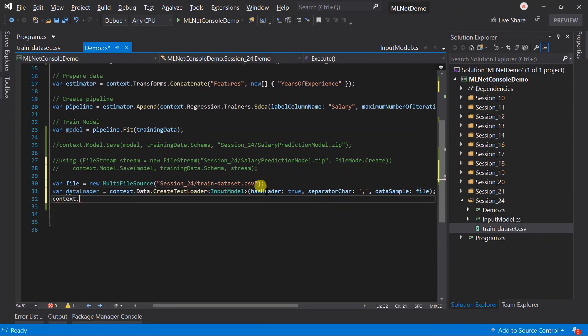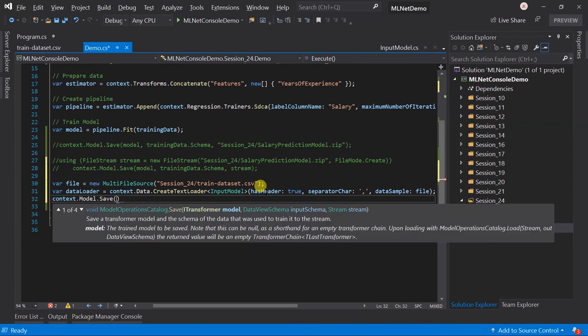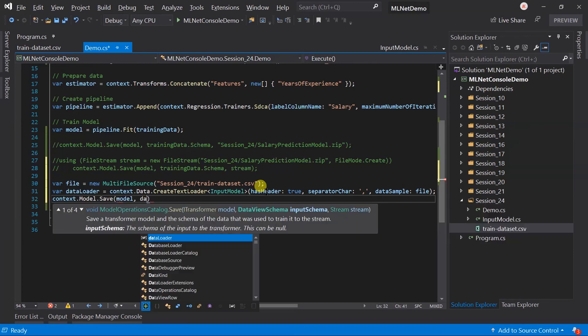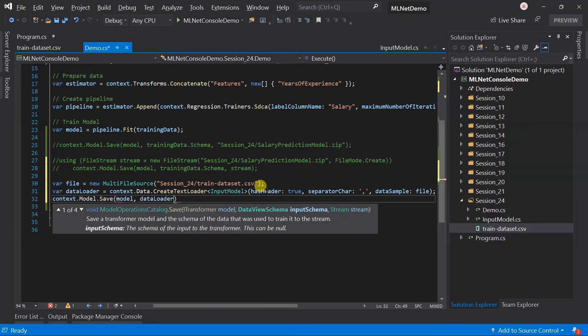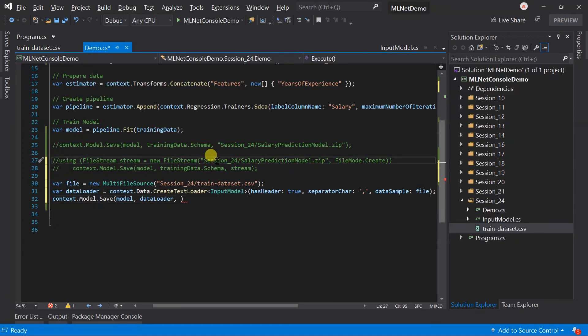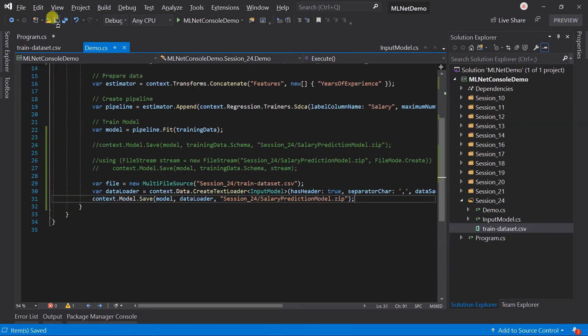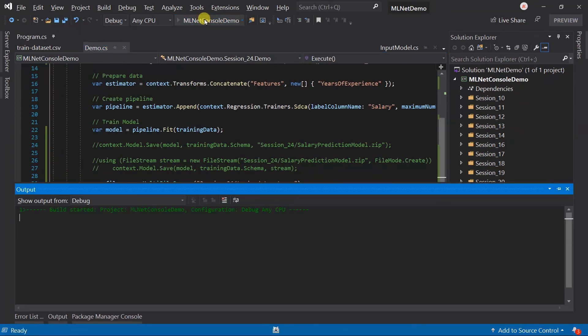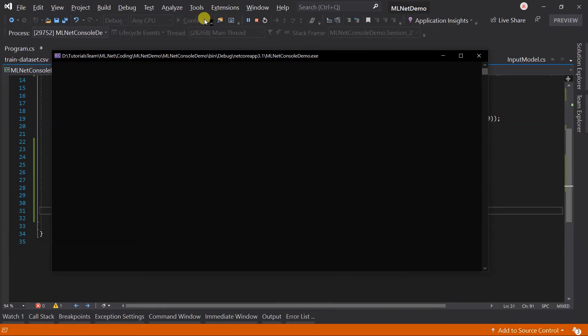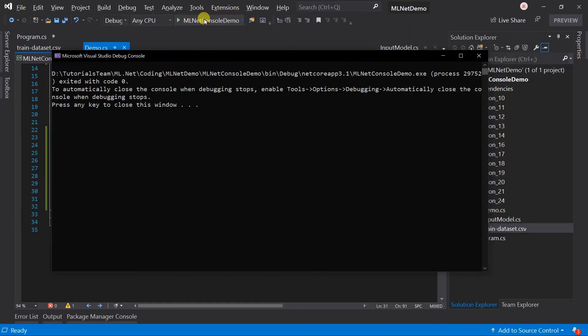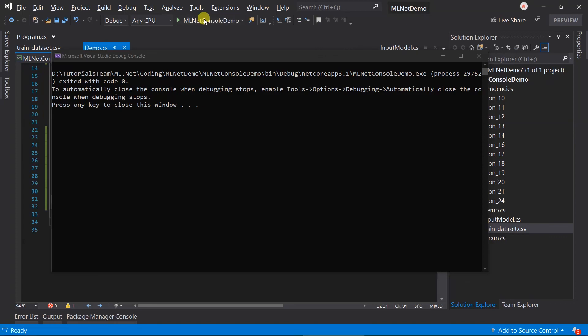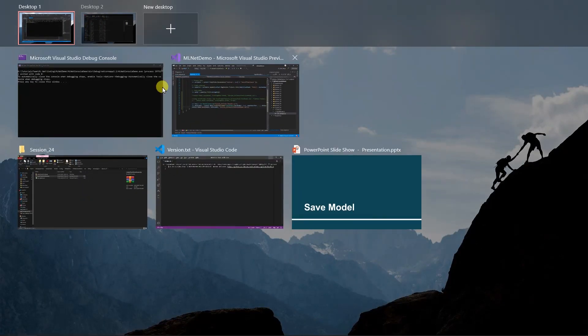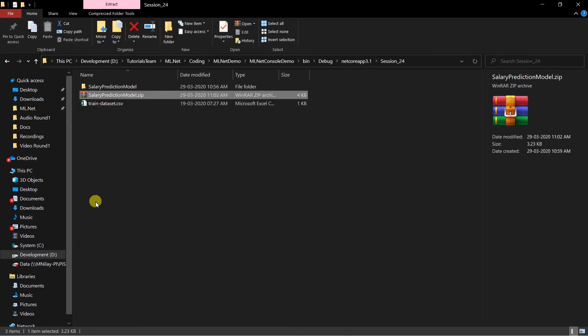So call the save method. Here, instead of the schema, pass the data loader on the same location. Save the file and run the project. Here, zip file is created again.